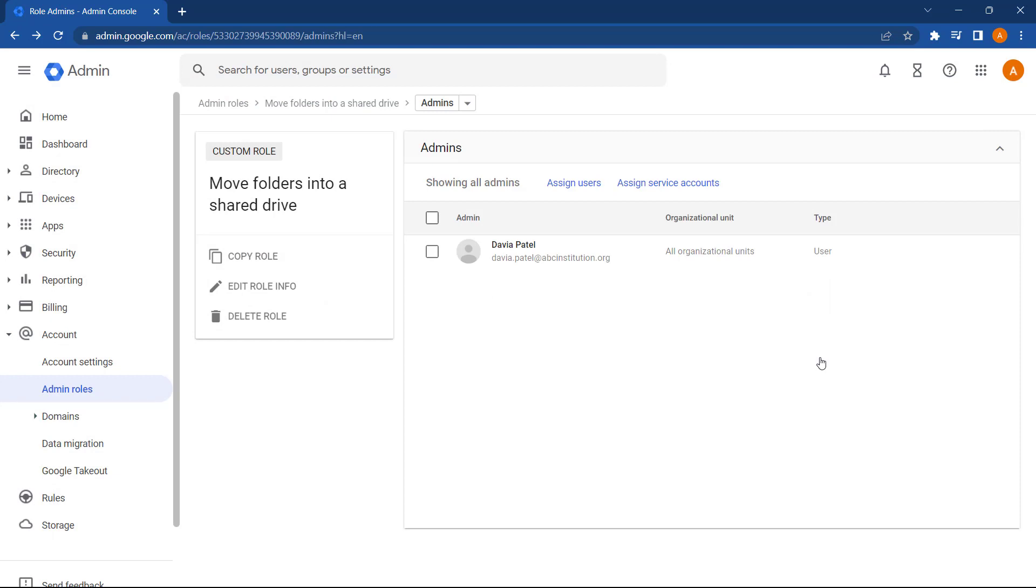So that's it. We've now created a custom role which will allow users assigned to this role the ability to move files and folders into shared drives.